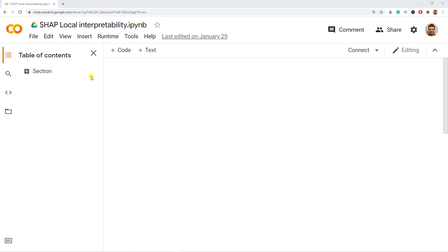Hello and welcome back to the channel. In this video I'll show you how to use SHAP and we'll focus in this one on the local interpretability powers behind SHAP.